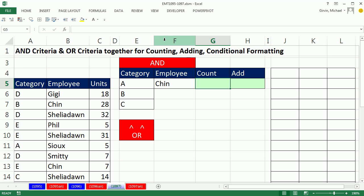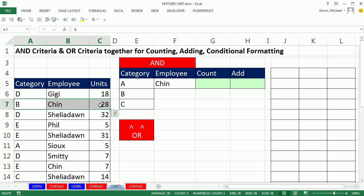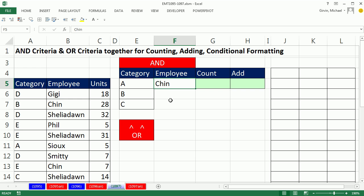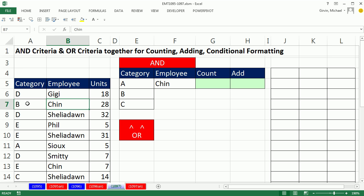In this video, we want to talk about AND criteria and OR criteria together in formulas that can count and add. AND criteria means that two or more things have to be true. So if I say count all the records that are Chin and B, I would look through and only when I find Chin true and B true — two trues — will I be able to count it.